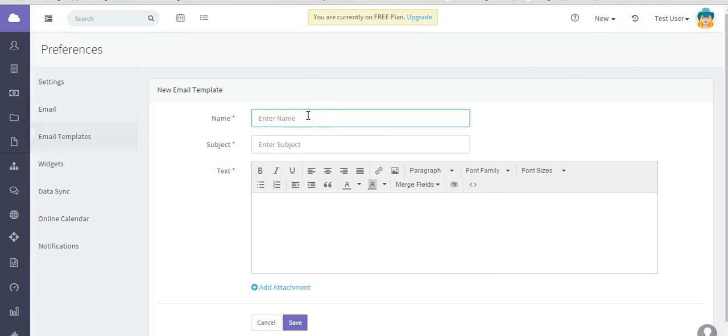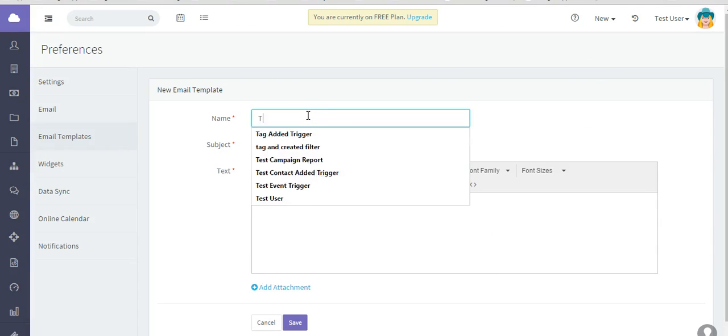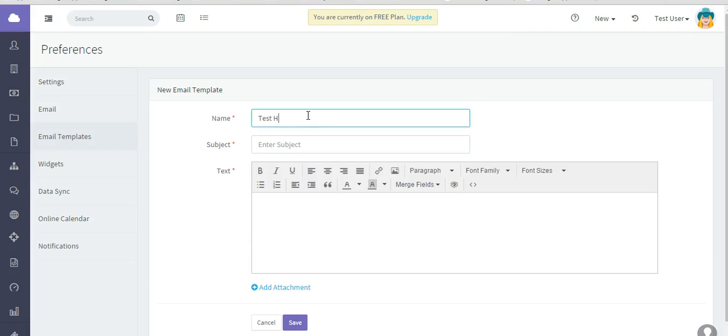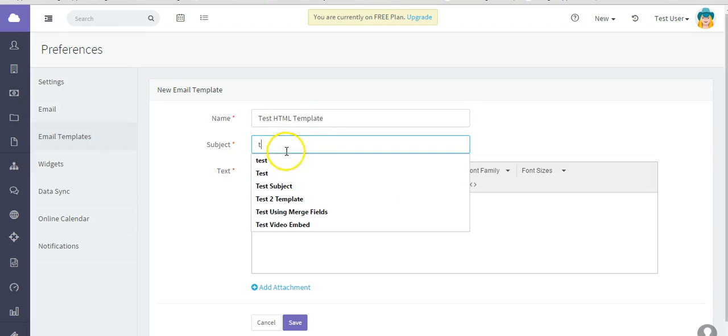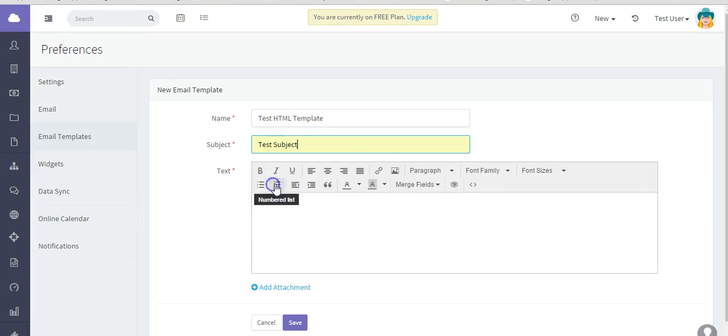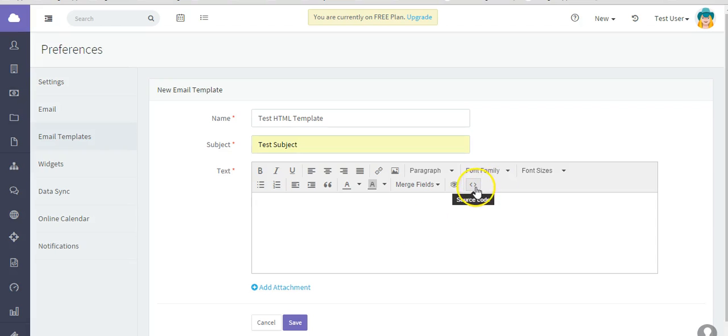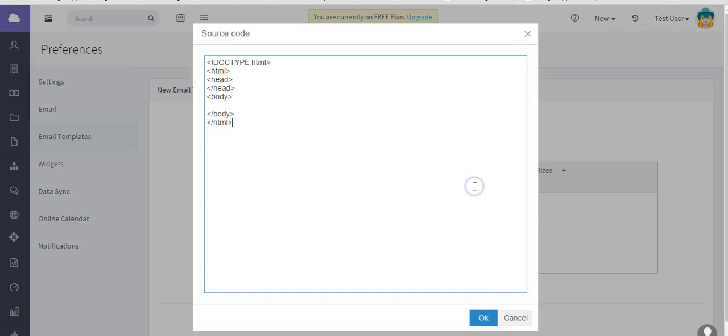Again, give it a name. So that's HTML template. A subject. And instead of actually copying it in here, you can do that. But if you have your previous HTML code, you will select this and then paste the code in there. And then click OK.